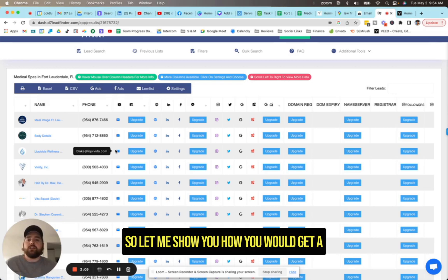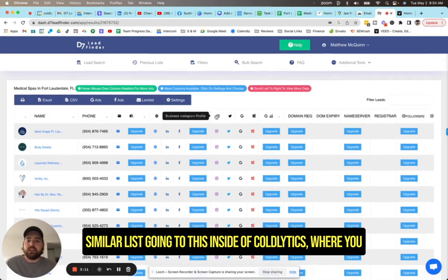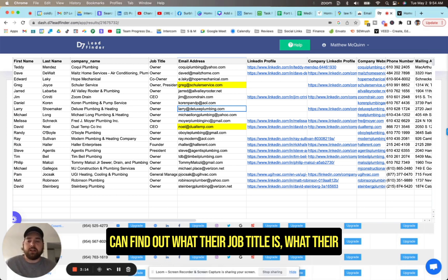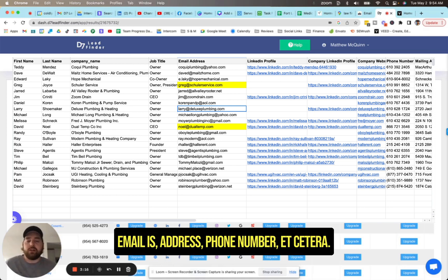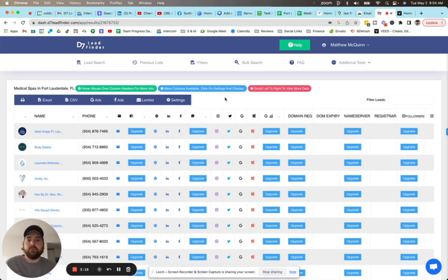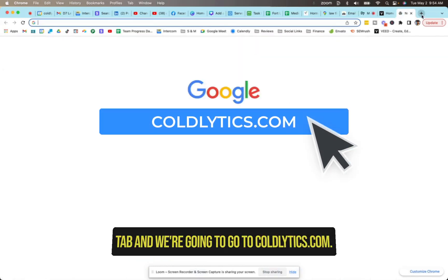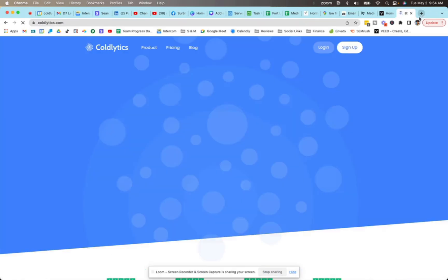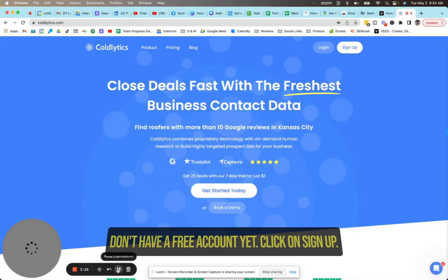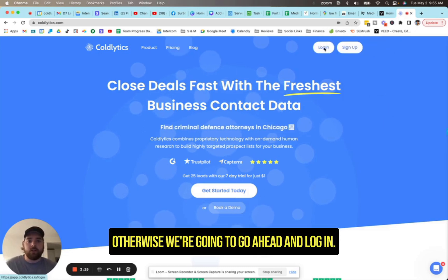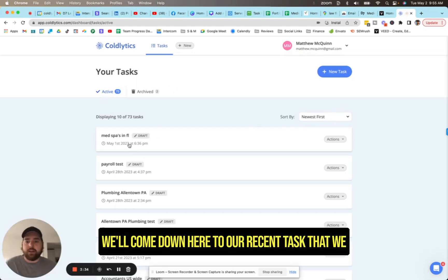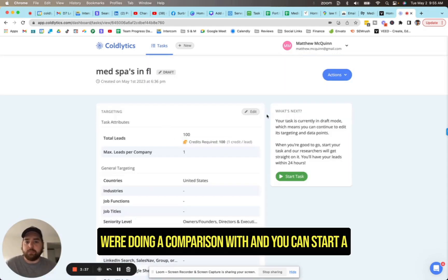So let me show you how you would get a similar list inside of Coldlytics, where you can find out what their job title is, what their email is, address, phone number, etc. We're going to jump over to a new tab, and we're going to go to coldlytics.com. If you don't have a free account yet, click on sign up. Otherwise, we're going to go ahead and log in.